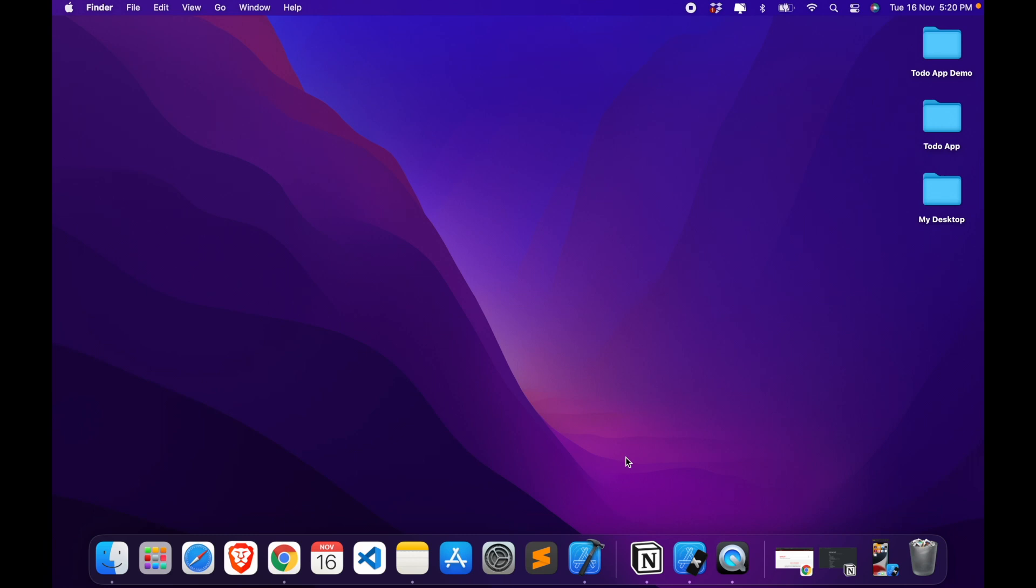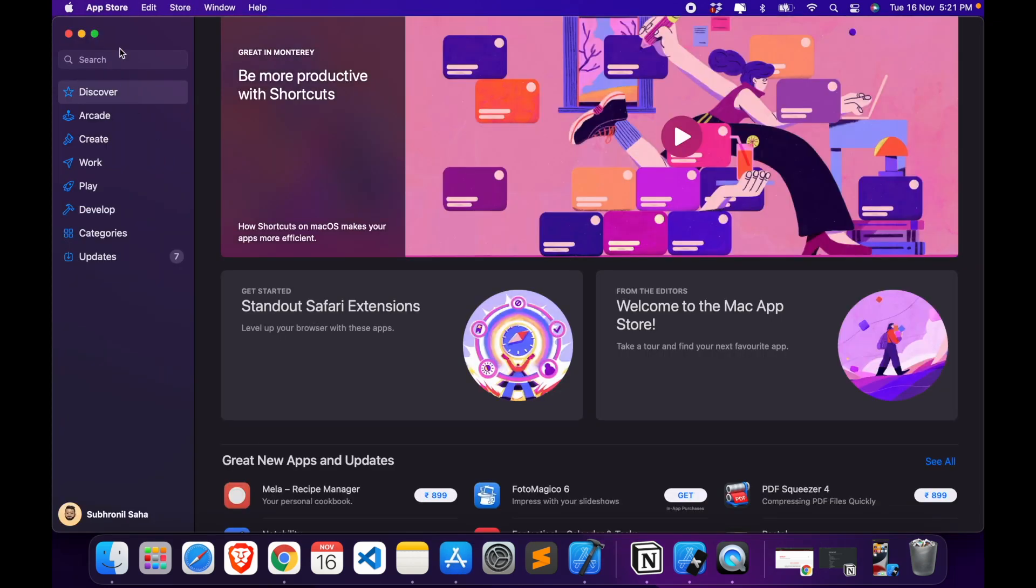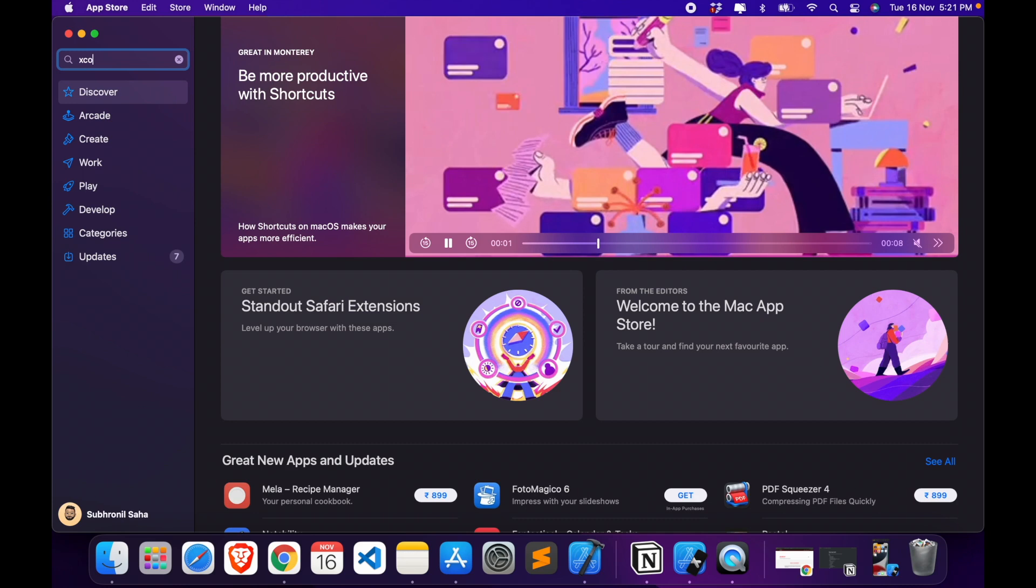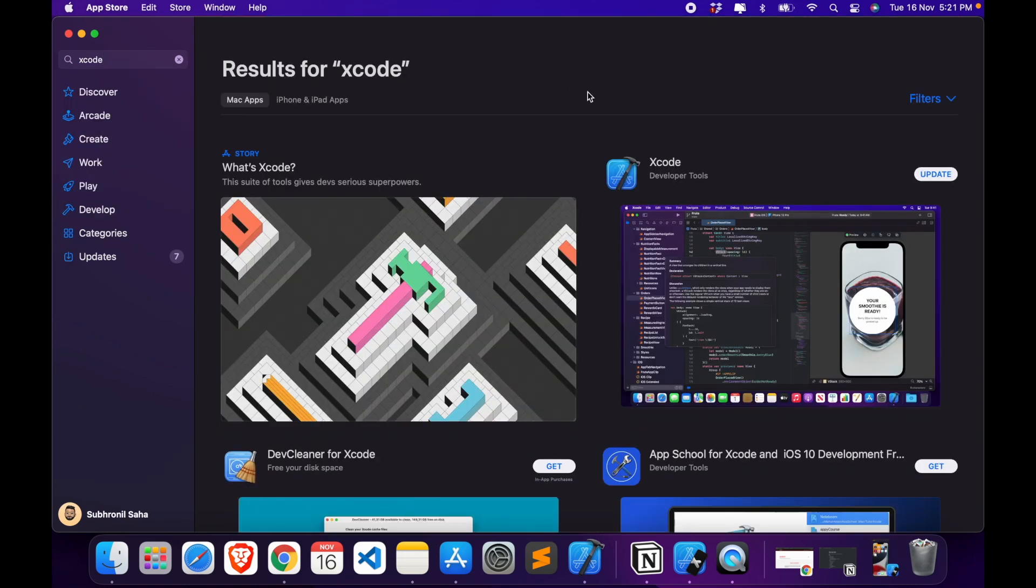If you don't have it, then head over to your Mac App Store, which is here for me, click on the search bar, search for Xcode, and it should show up.